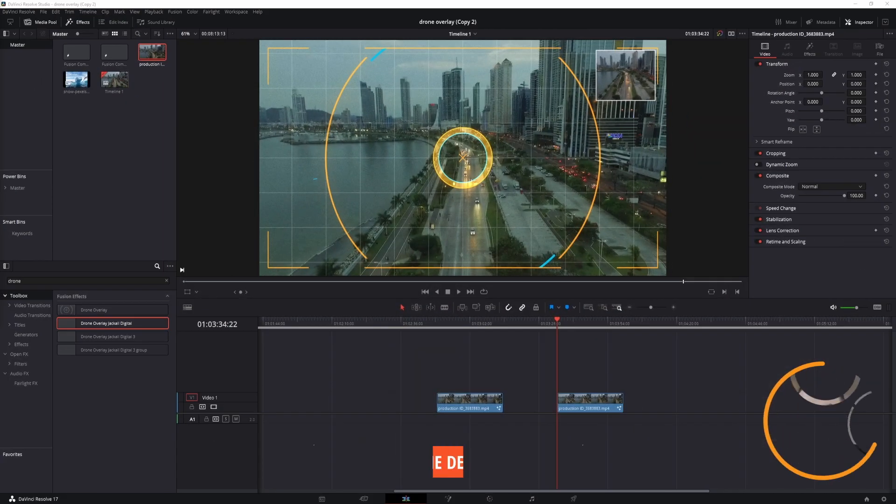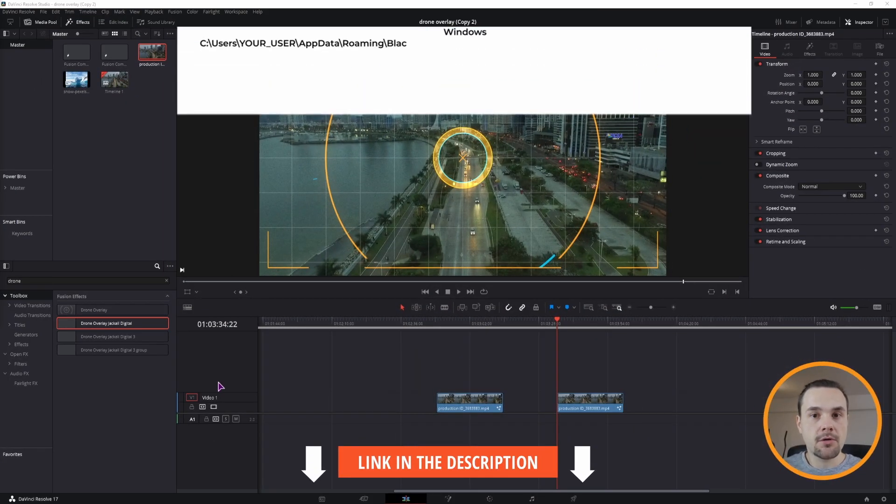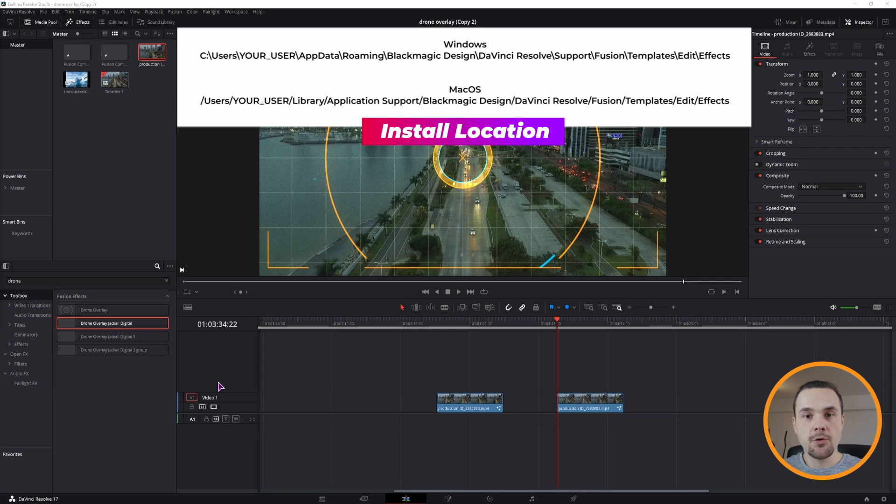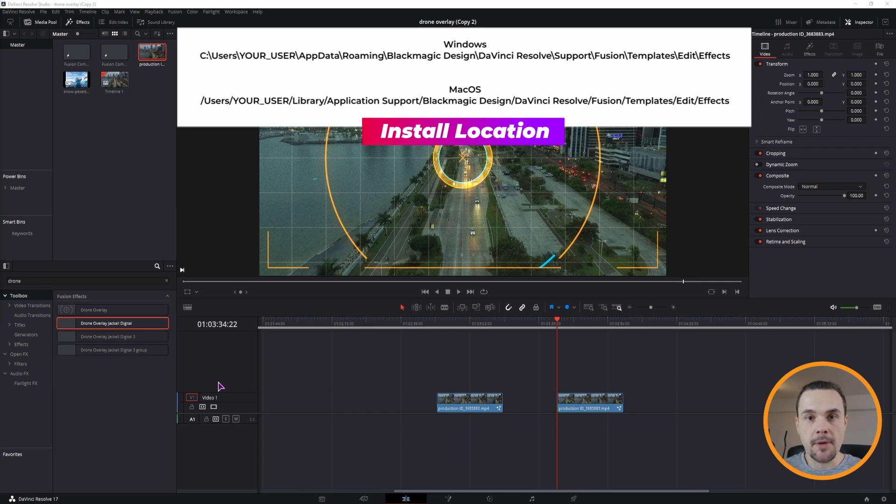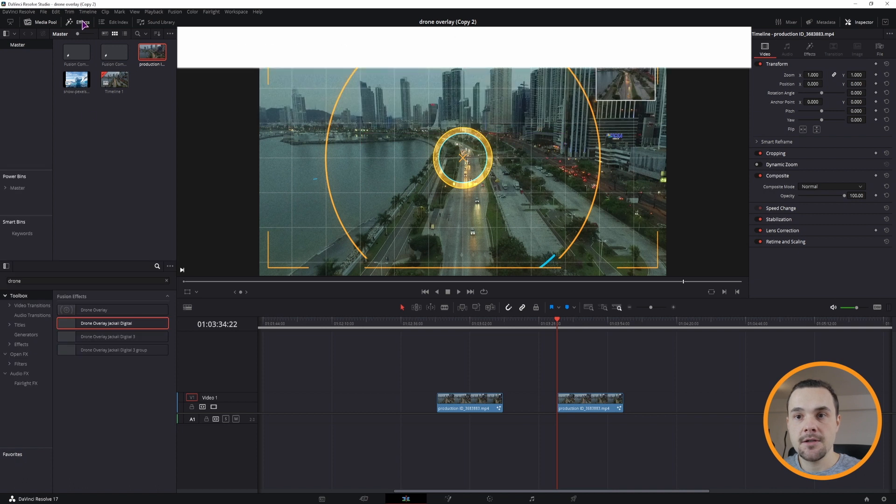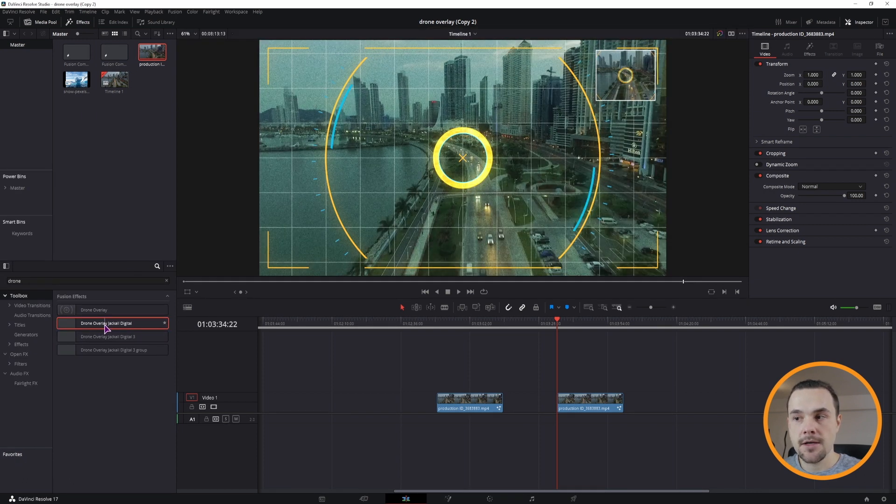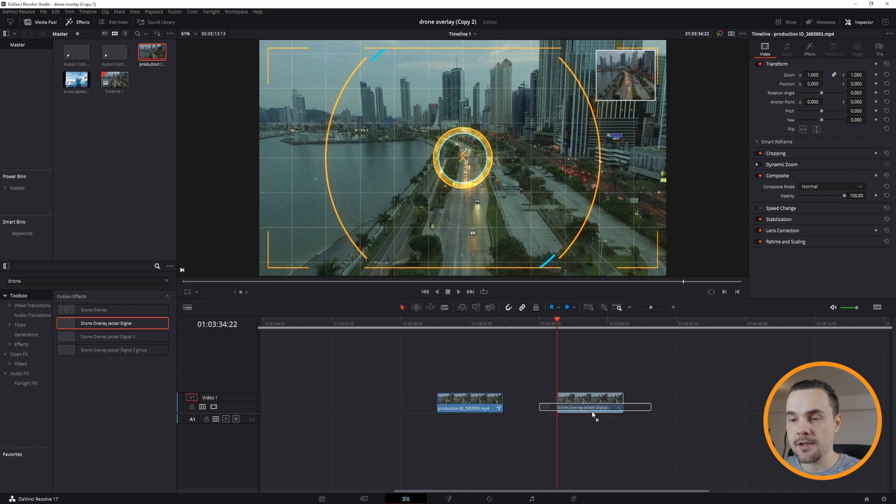To download it, you'll find the link in the description. To install it, you'll use one of these two locations if you use Windows or Mac. And to use it, simply open the effects, type in drone, you'll see this one, and simply drag it onto the clip.